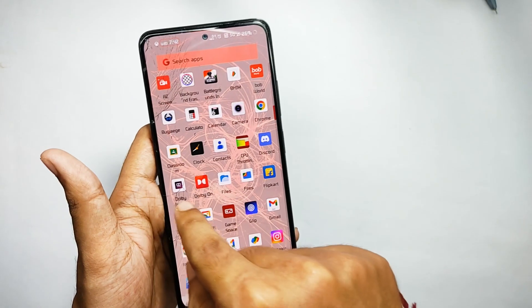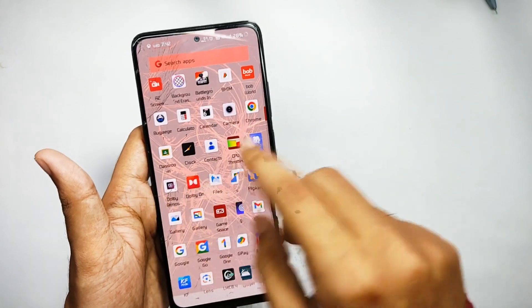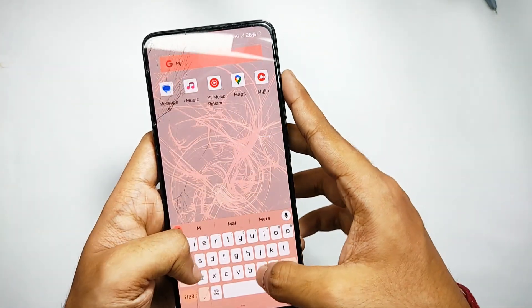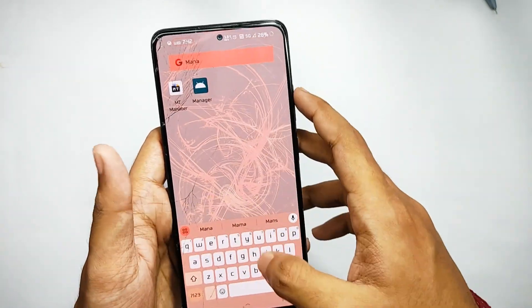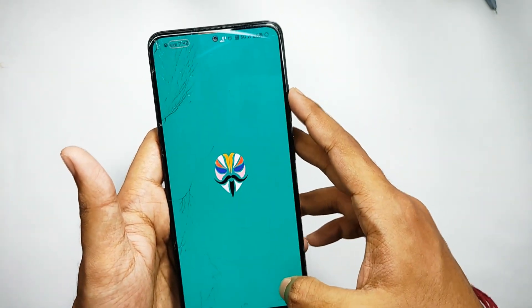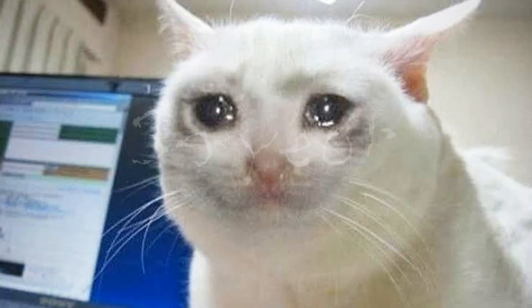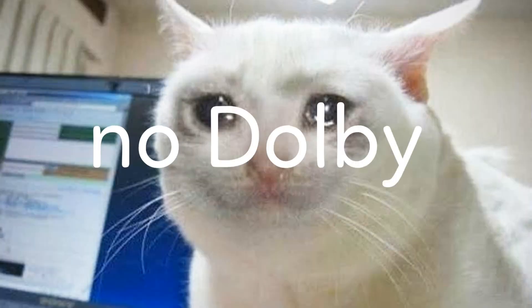You also get the MIUI camera that works fine, taking videos at 1080p 30fps at its peak. As for the Dolby Atmos, it's not real — I flashed the Dolby Atmos Magisk module, so there's no native Dolby.